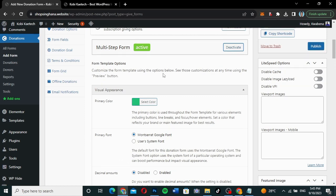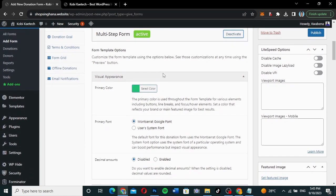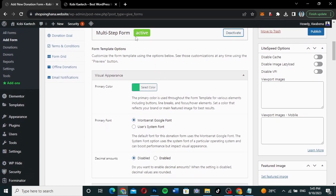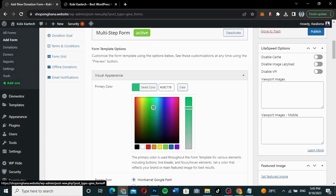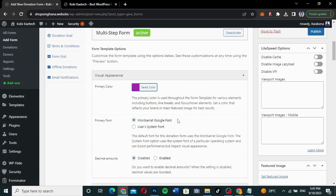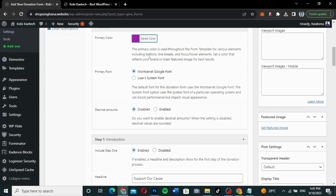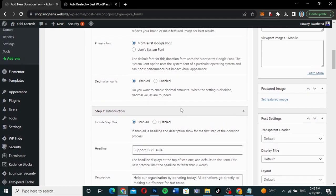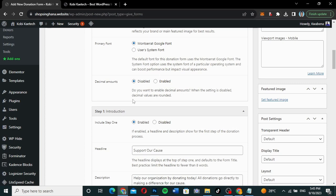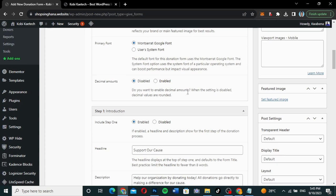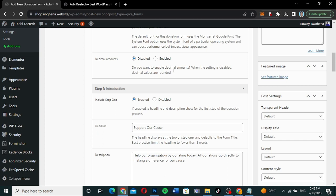Once activated, the multi-step form is activated. I can choose a primary color — maybe this particular color, pink, or whatever color. The primary font can be either the system font or Montserrat, the Google font. I'll just leave it where it is.